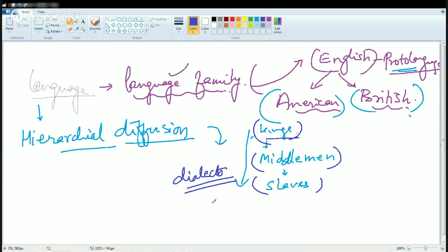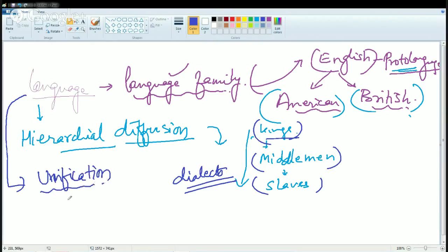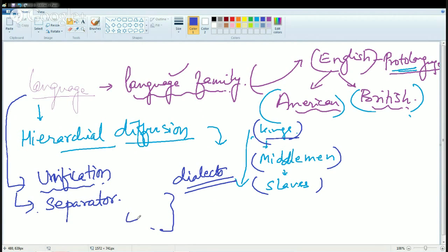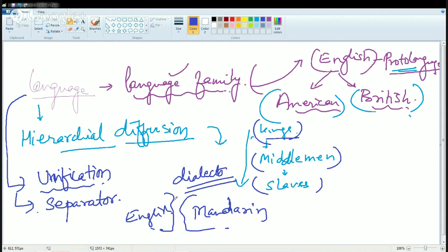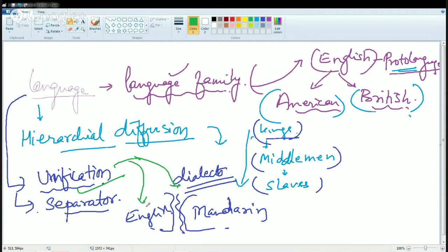A language can have various regional dialects. Language can also act as a source of unification, where it unites ideas, and it can act as a means of separation — it creates boundaries. For instance, this section speaks English and this section speaks Mandarin, so it creates barriers. Language acts as a separator in one way, and as a unifier because all people speaking either Mandarin or English would be united under a common platform.